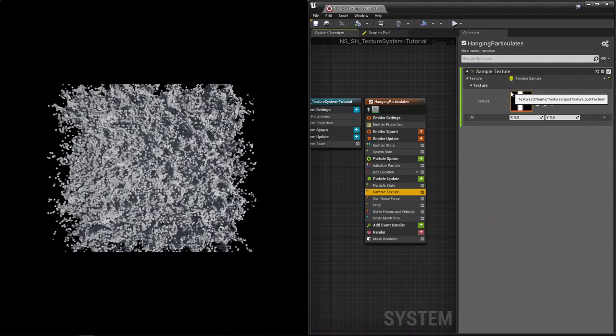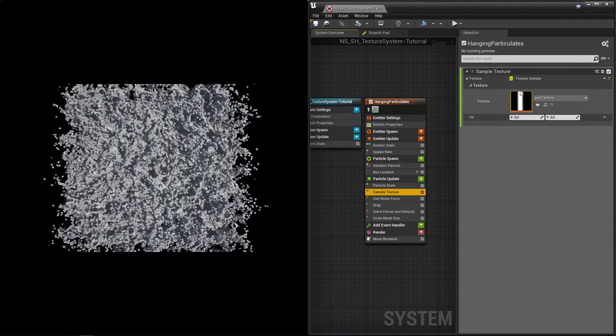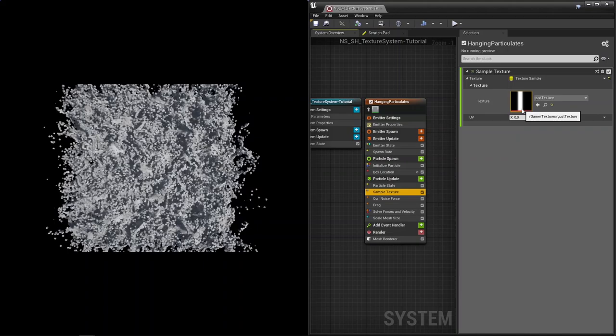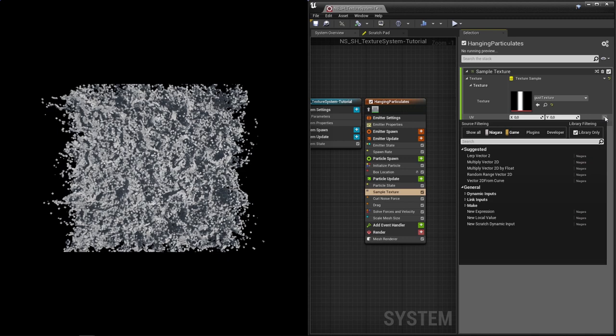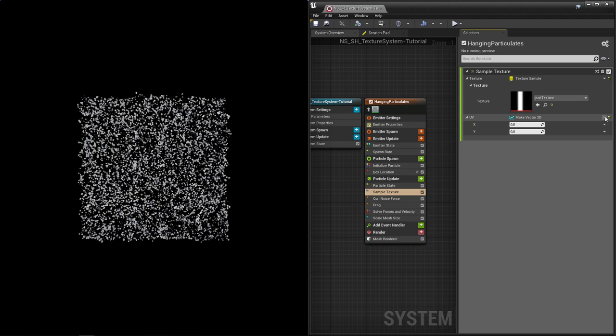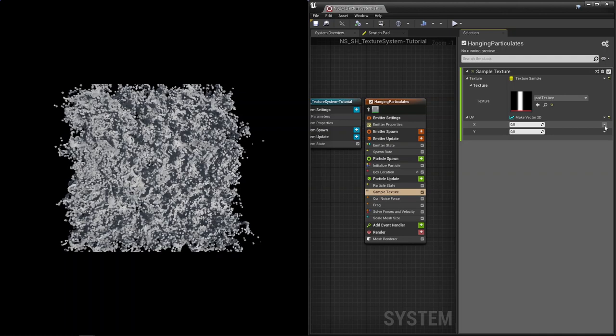We can sample the texture at a certain point in X and Y with this UV parameter. Right now it's sampling from 0 for X and 0 for Y, which means it's sampling the top left corner of the texture. Let me just drag in a texture. So right now we are at 0 and 0, which means we're sampling right around here, top left.